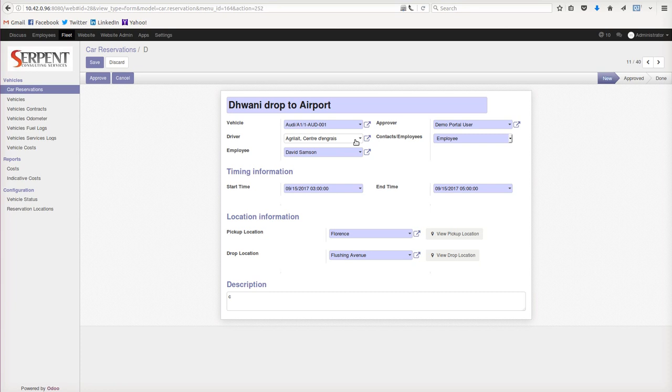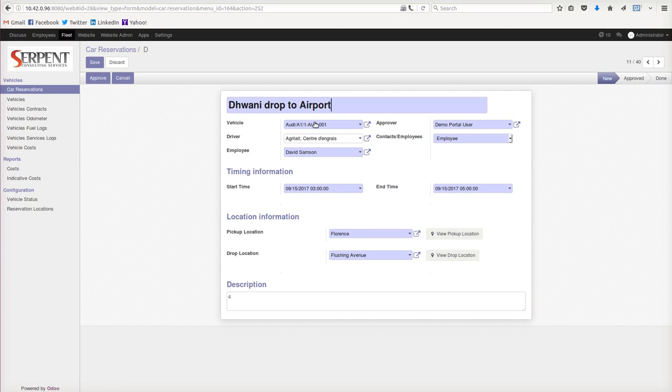You can choose what vehicle, who is the driver from the company, and who is the employee - either an employee or a guest. So these are the options. This driver will be taking this employee in this Audi car from Florins location to the Flushing Avenue location. If there is a description or any specific tip or specific situation, we can always put it in. These are the